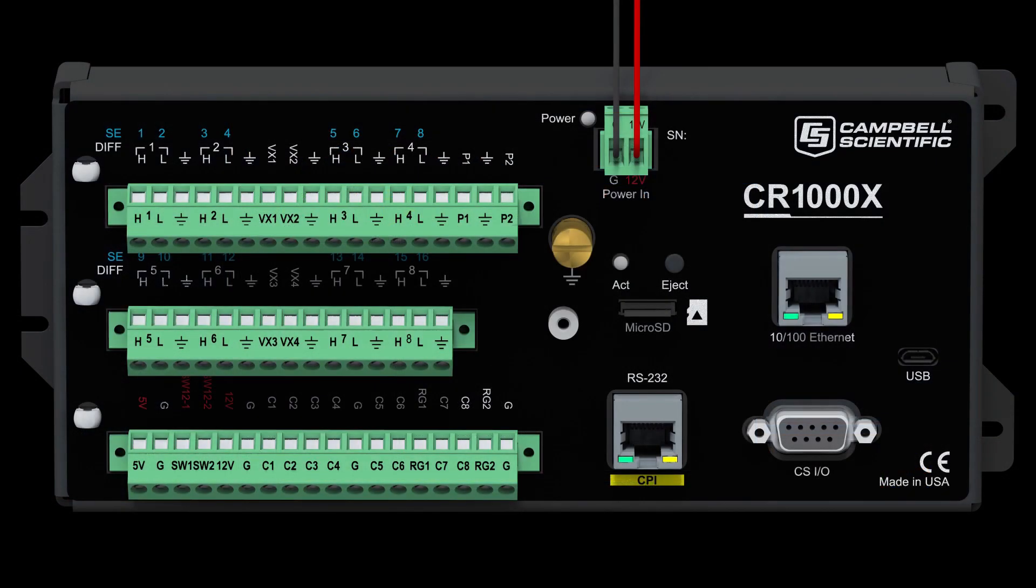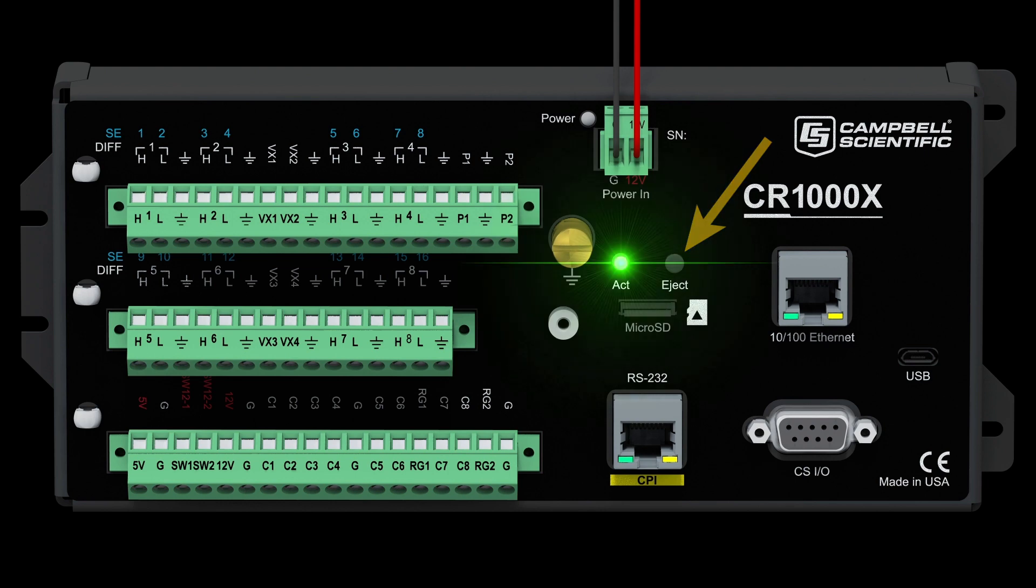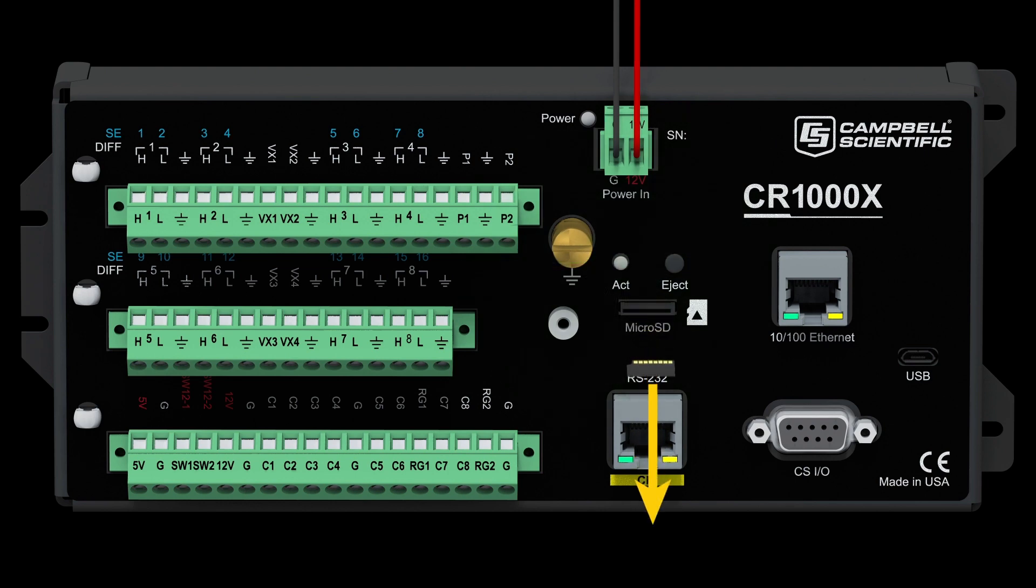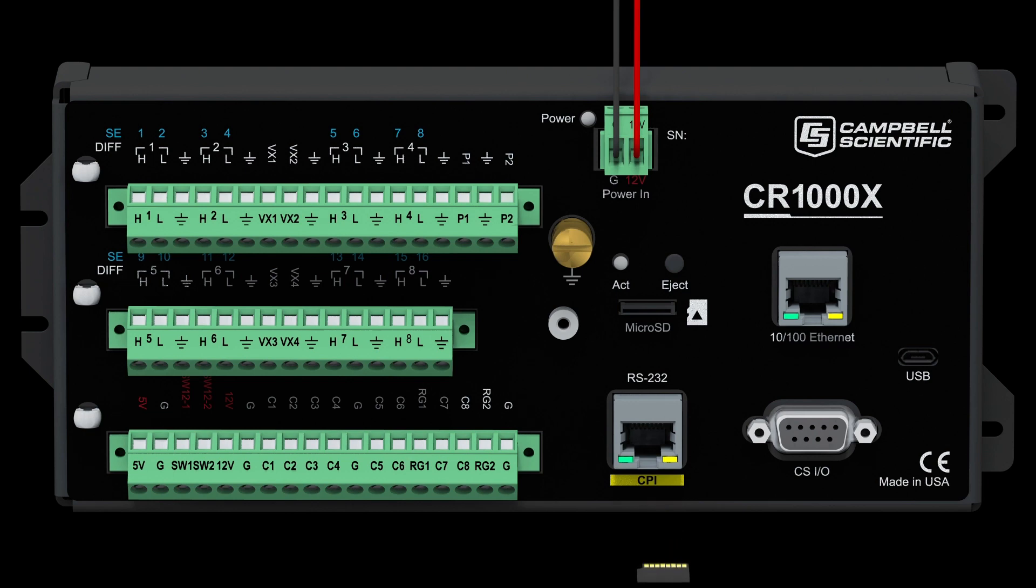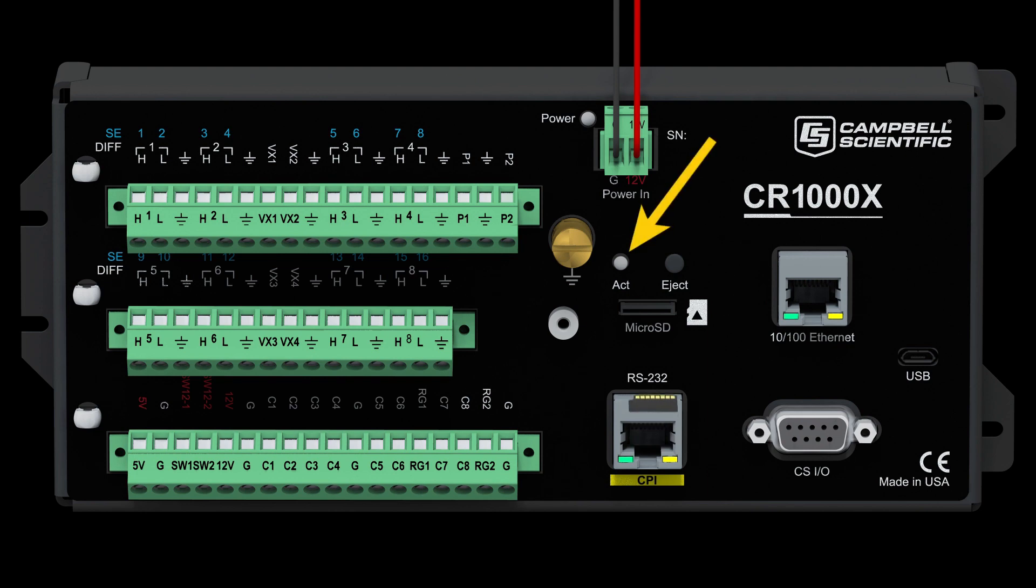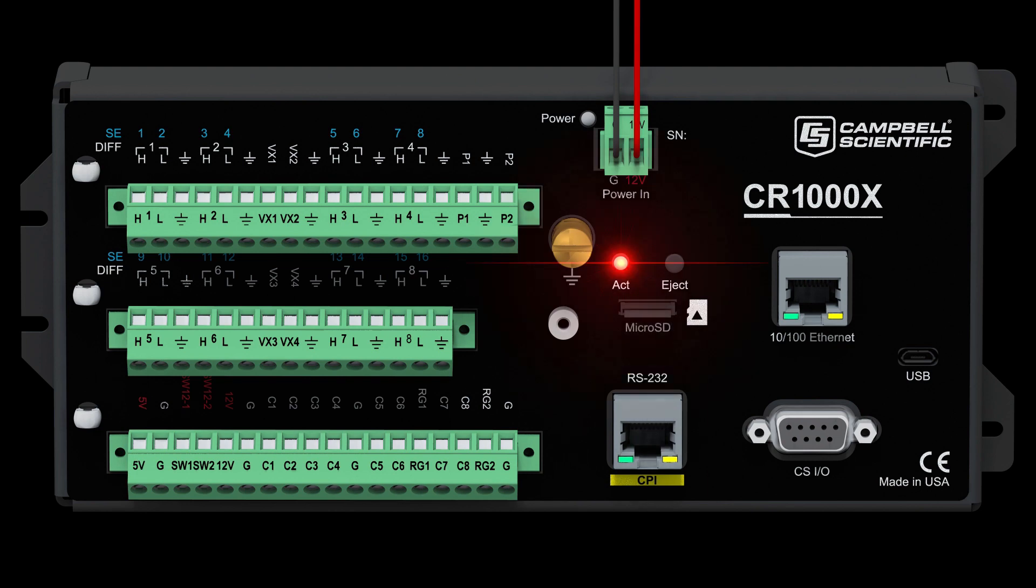Now, look what happens when I replace the 2GB card with a 16GB card while running the same program. I push the eject button, wait for the LED to turn green, and then swap the cards. I will talk about the eject button more in a moment, but any time I remove a card from the data logger, it is important to push the eject button and wait for the LED to turn green before removing the card.